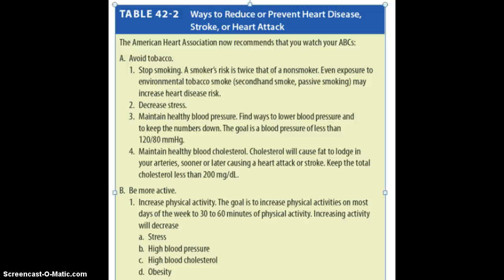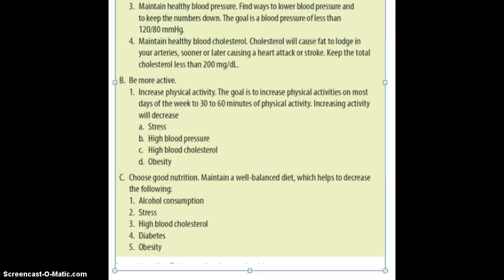Maintain healthy blood cholesterol — total cholesterol should be less than 200, a number you'll need to know for medical laboratory class. Being more active, anywhere from 30 to 60 minutes per day, helps decrease stress, lowers blood pressure and cholesterol by releasing hormones, and helps prevent obesity. Recommendations also include limiting alcohol — one drink or less per day for men, less for women — and managing stress, high cholesterol, and diabetes.